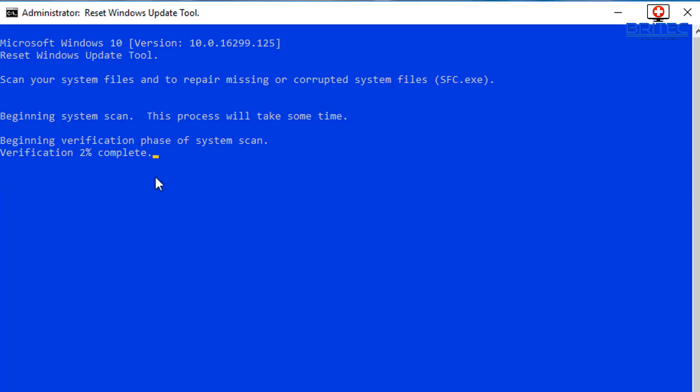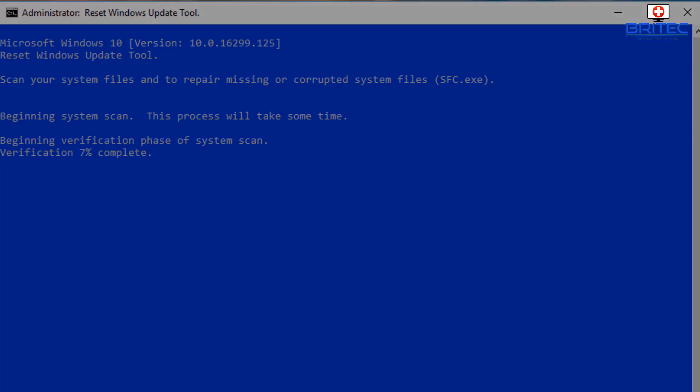And starting to do an SFC scan now for us. Rather than open up a command prompt and doing that all yourself, this is taking care of it in the background here. Very very quick and very useful for PC repair techs that haven't got a lot of time and they want to carry on doing stuff while this is running.